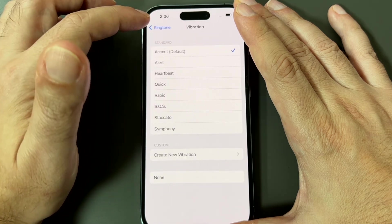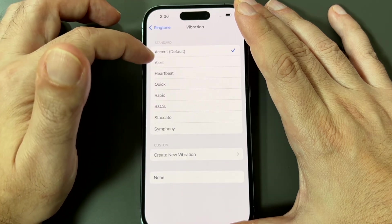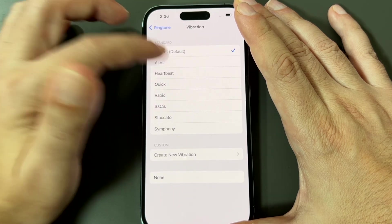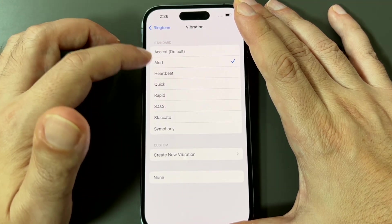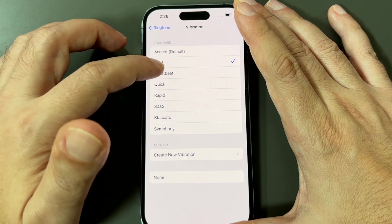The other thing is you can set the vibration tones. So you can basically set what it is when it's in silent mode.